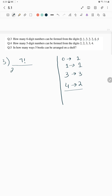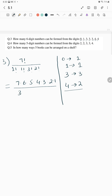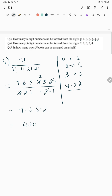We write the denominator as 1! × 1! × 3! × 2!. Calculating: 7×6×5×4×3×2×1 divided by (3×2×1 × 2×1) — the 2 and 3 cancel — giving 7×6×5×2 = 420.